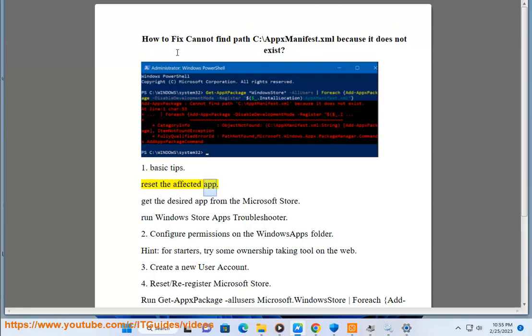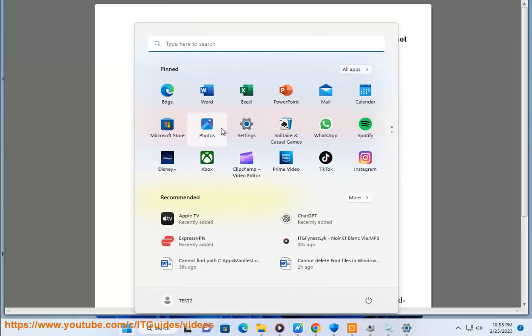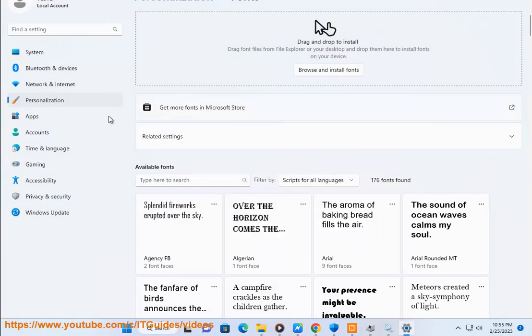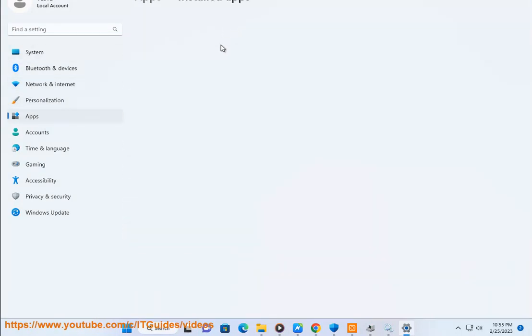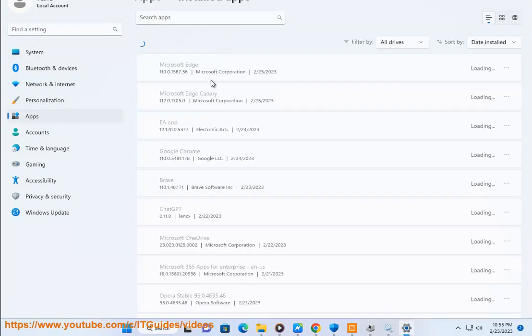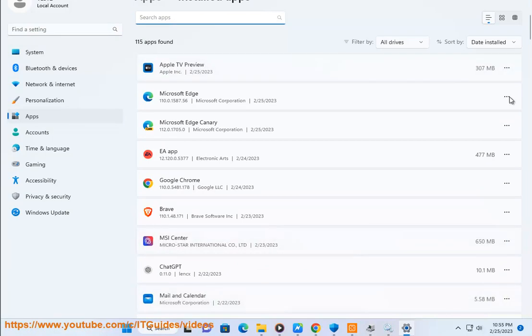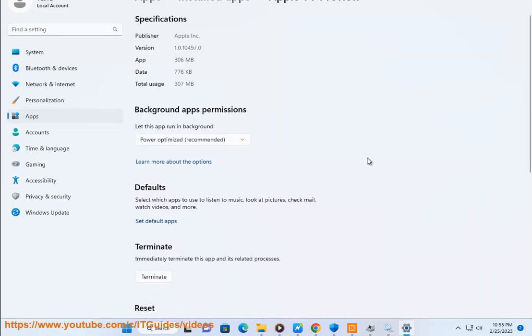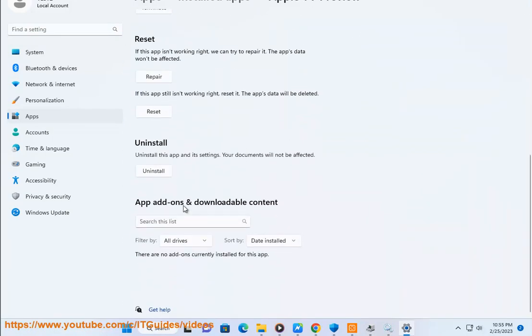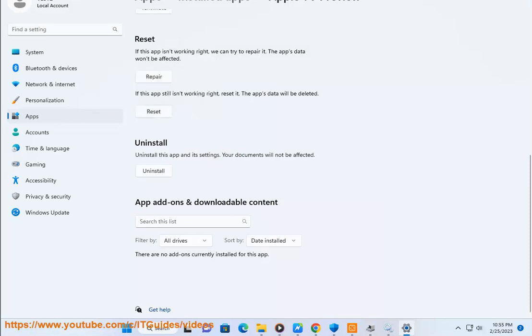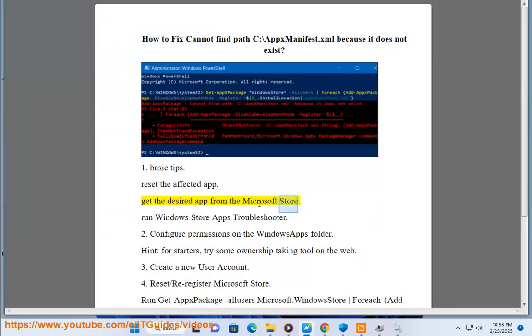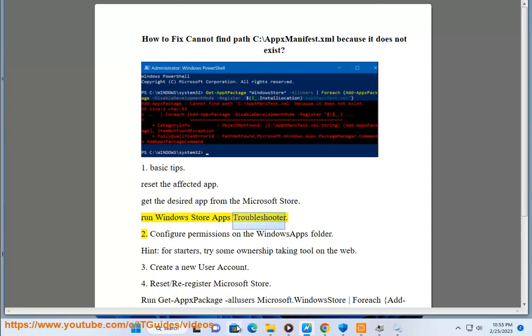Reset the affected app. Get the desired app from the Microsoft Store. Run Windows Store Apps Troubleshooter.